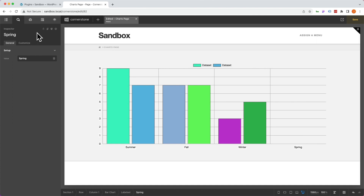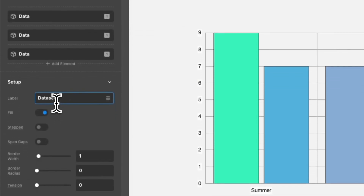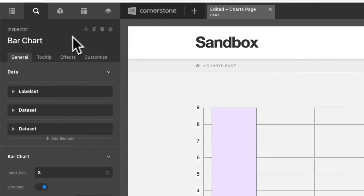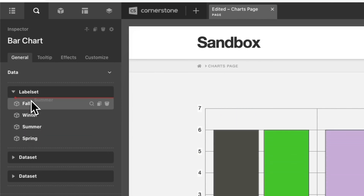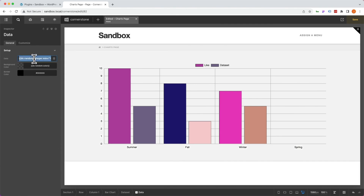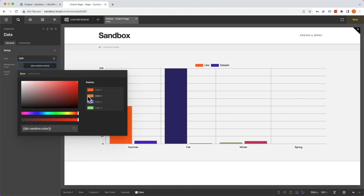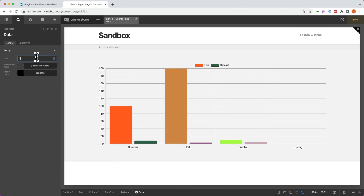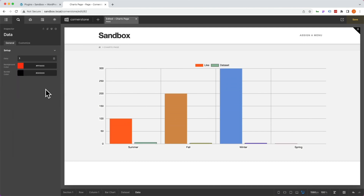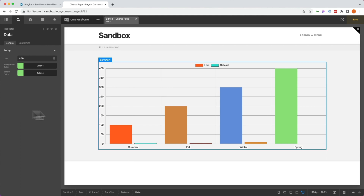With our labels set and ready to go, we can jump back up to our bar chart and go into our first data set. This data set is going to be how many people like each of these seasons, so we'll label this dataset 'like,' and immediately you'll notice that updates up in the chart as well. Each piece of data corresponds with its label set, and you can rearrange label sets by simply dragging and dropping. Within our first data set, let's add some arbitrary numbers — 100, 200, 300 — each with a color, and then a fourth value of 400 for spring, and immediately we have our data being populated.